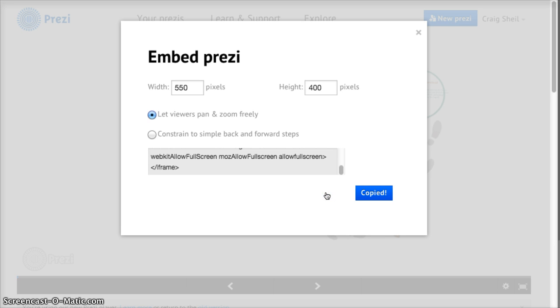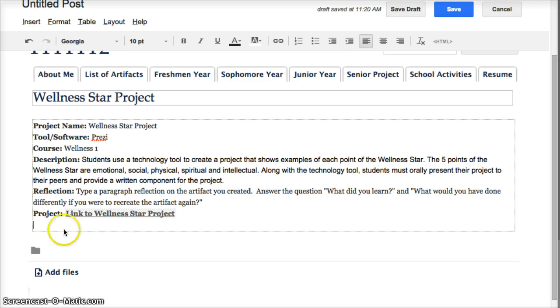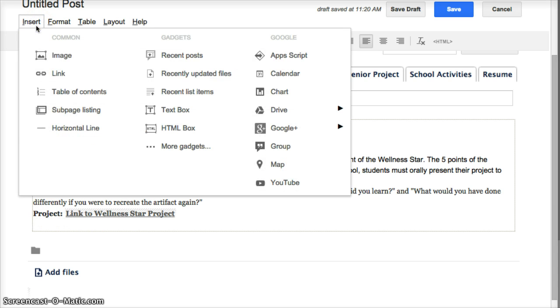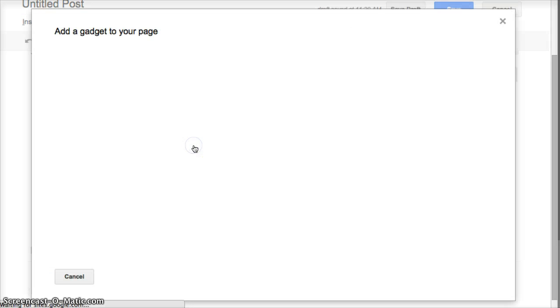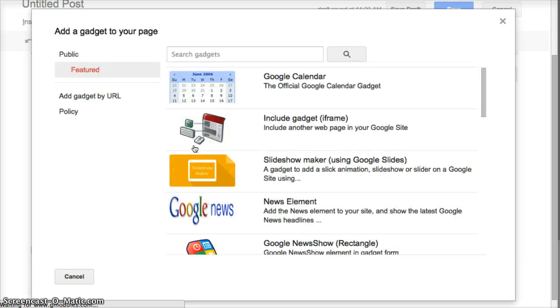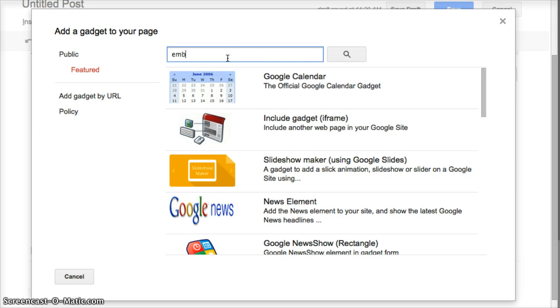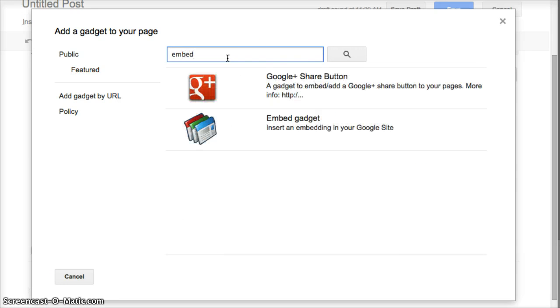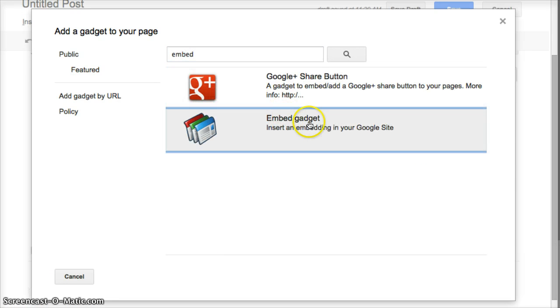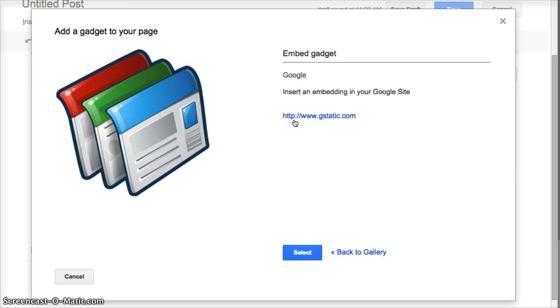I've copied it. Then I'm going to go back to my post, and I'm going to do these steps. I'm going to go to Insert. I'm going to choose More Gadgets. And I'm going to look for Embed. And I'm going to choose the Embed gadget. I'm going to select it.